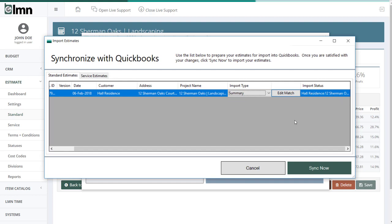If I've never exported that customer before, I'm going to get a different import status. I'm going to get an import status that says new customer, new job. And what that means is that LMN will automatically create a new customer and a new job in QuickBooks for you if that customer didn't already exist in QuickBooks. So you've got two options. It'll detect the customer for you, or it'll create one for you.